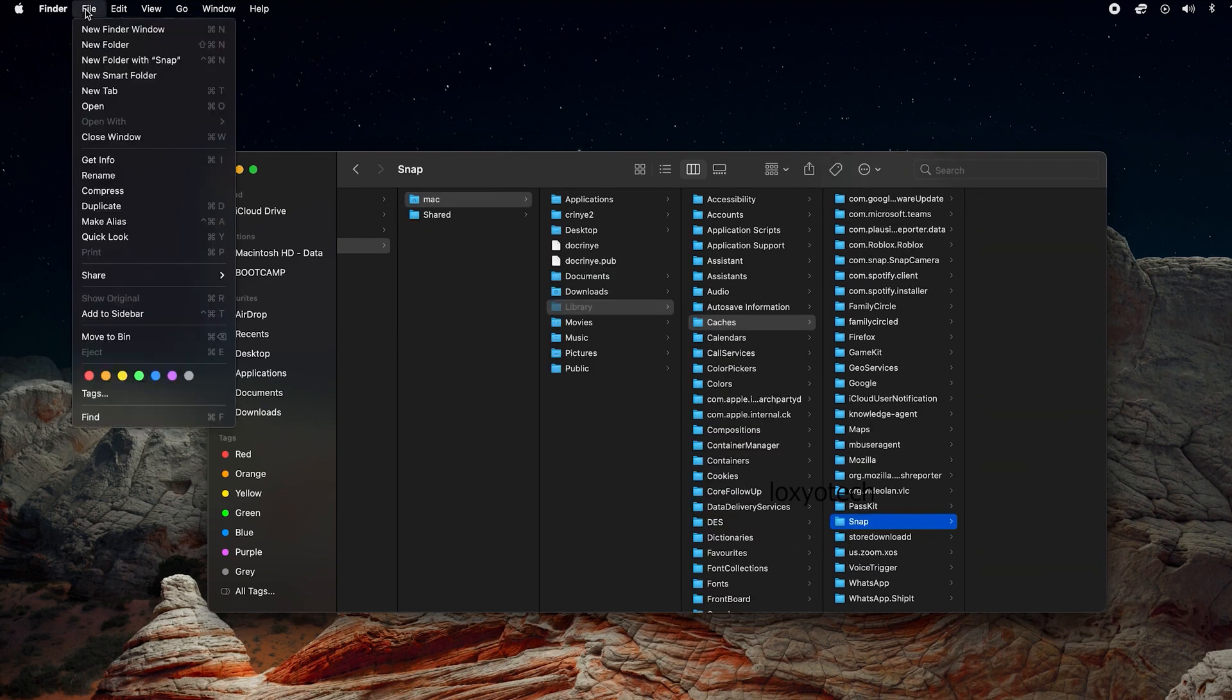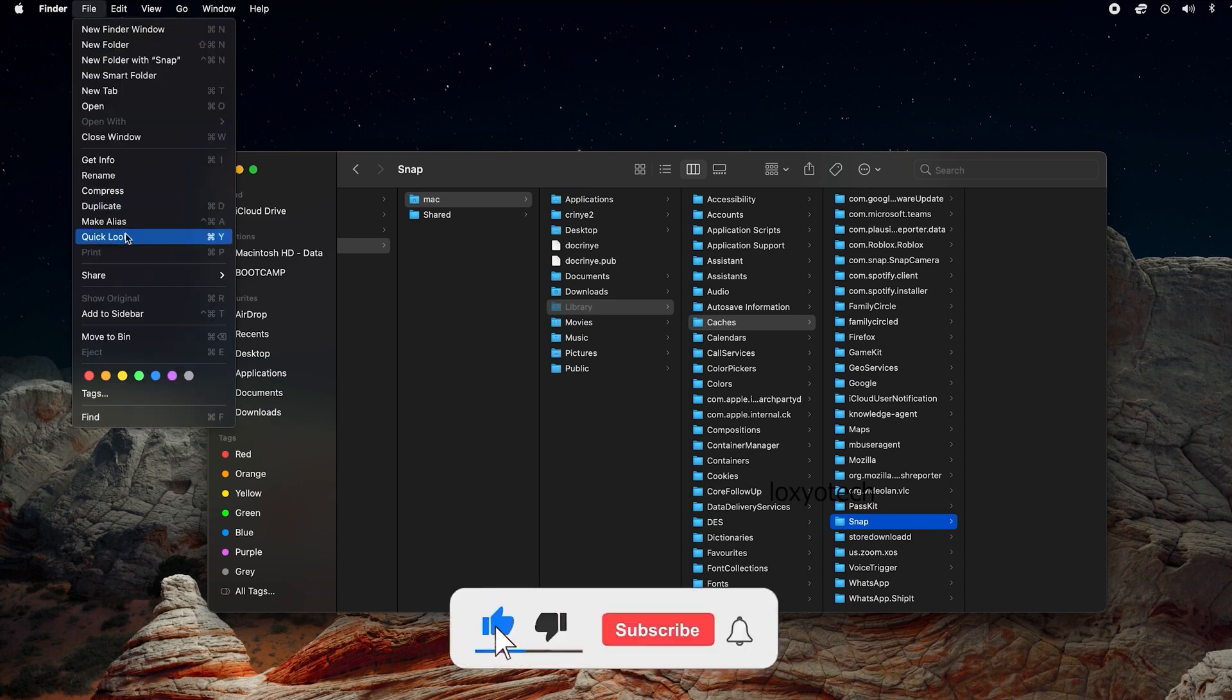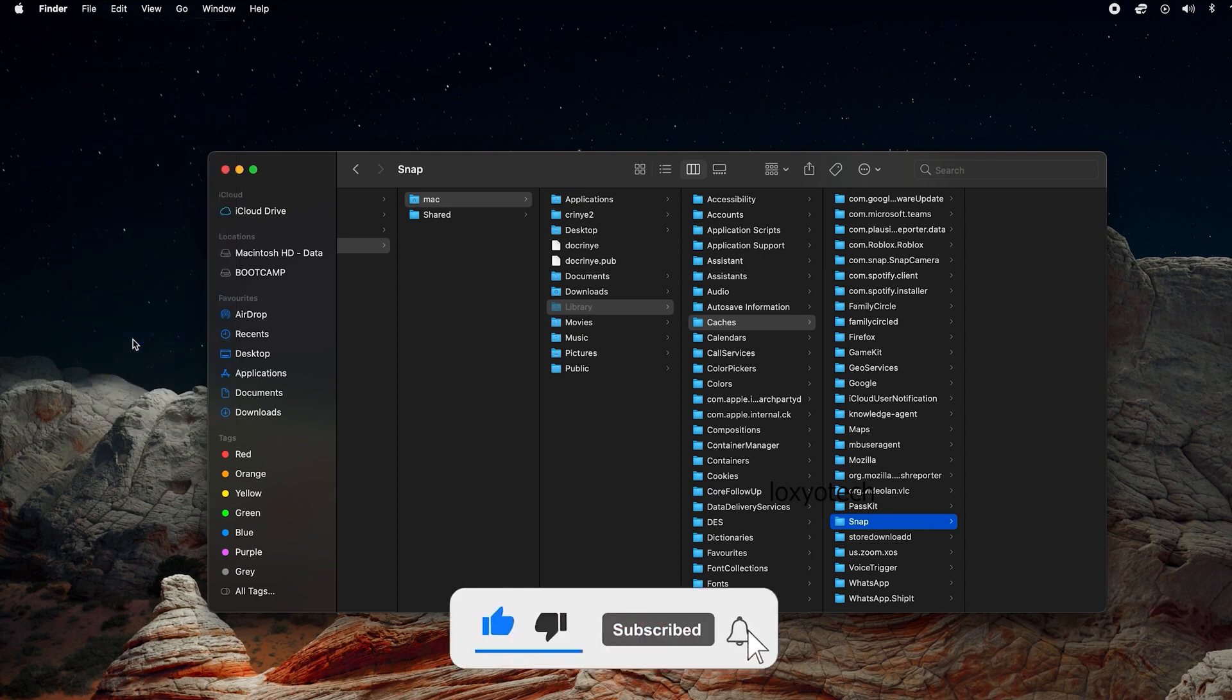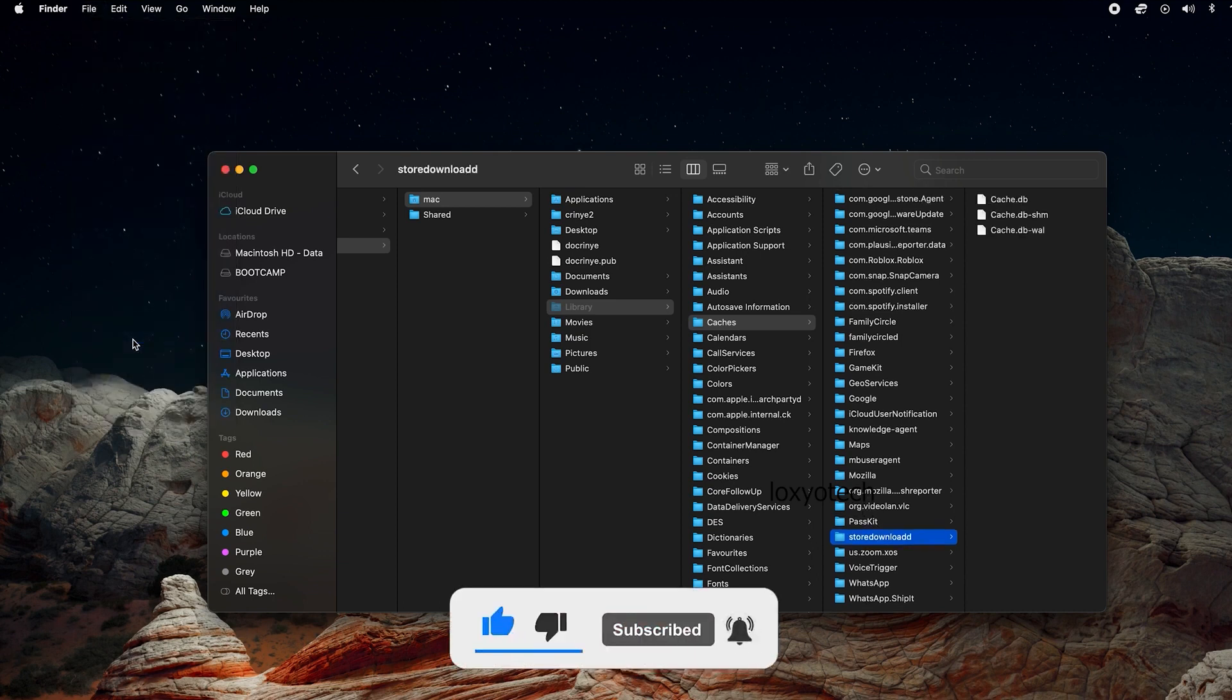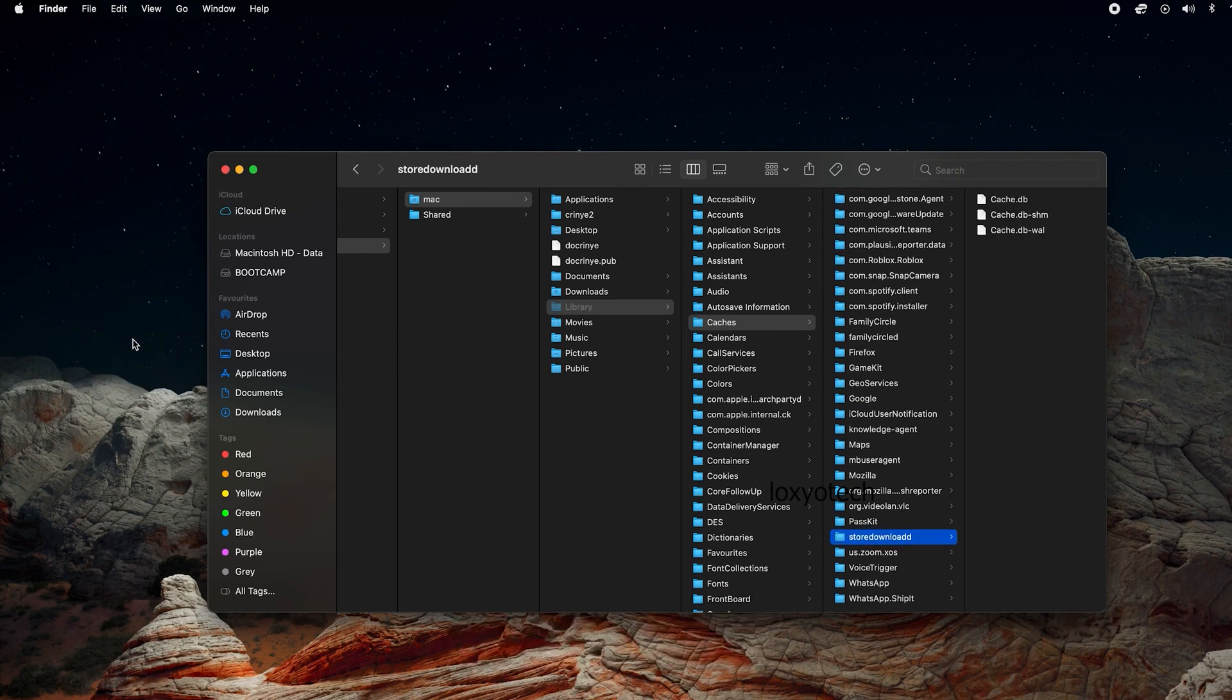Select the folder, then go to File and choose Move to Bin. Now the cache files for the Snap Camera application have been deleted.